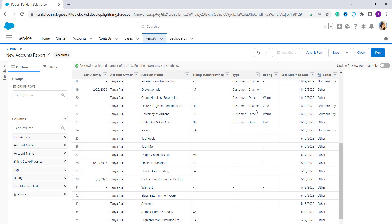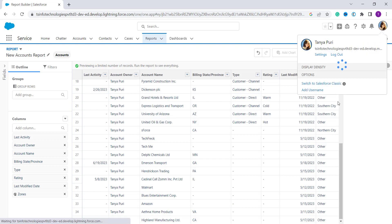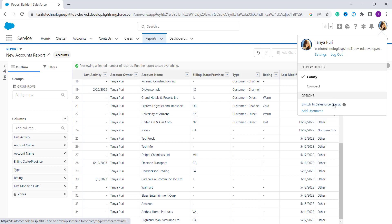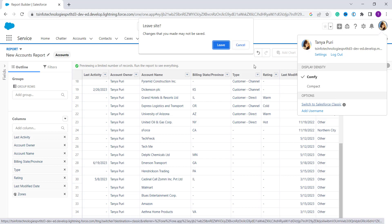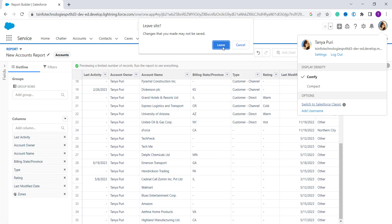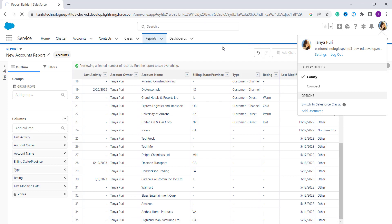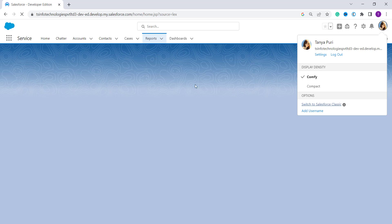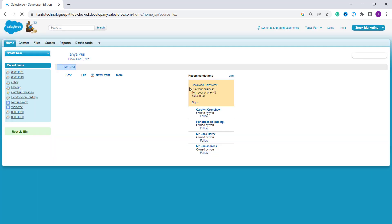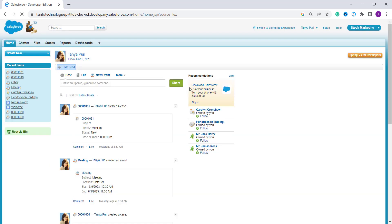Now we will also learn this for Classic edition. First we have to switch to Classic — click on your profile and you will get the option 'Switch to Salesforce Classic'. Click on it; it asks if you want to leave the changes, confirm leaving. It redirects you to the Classic edition.